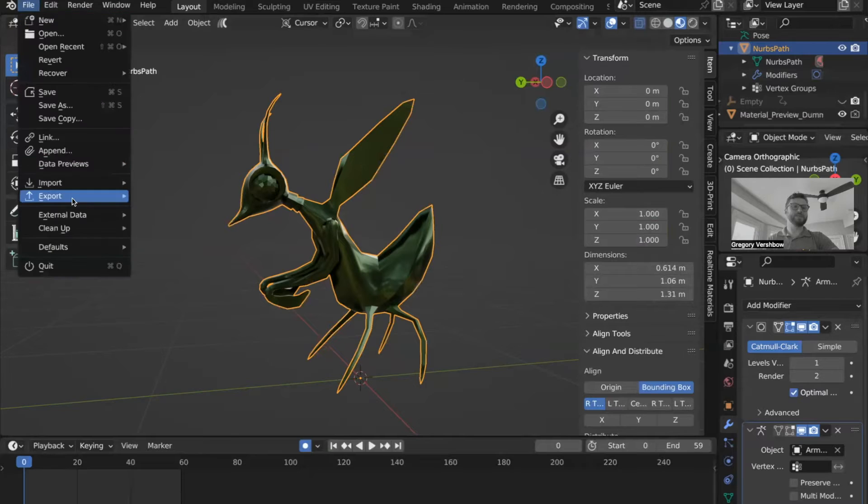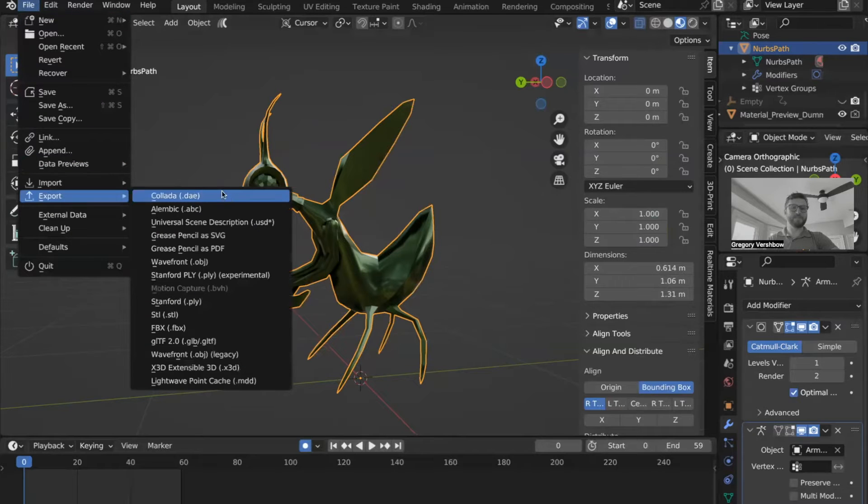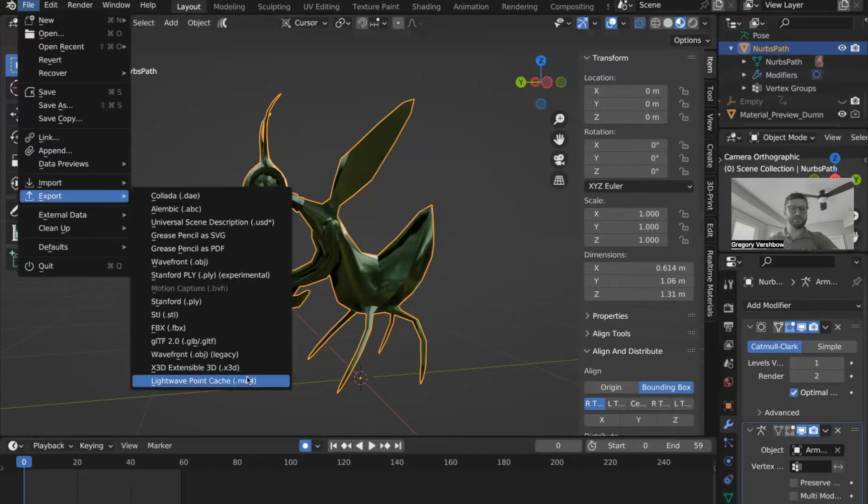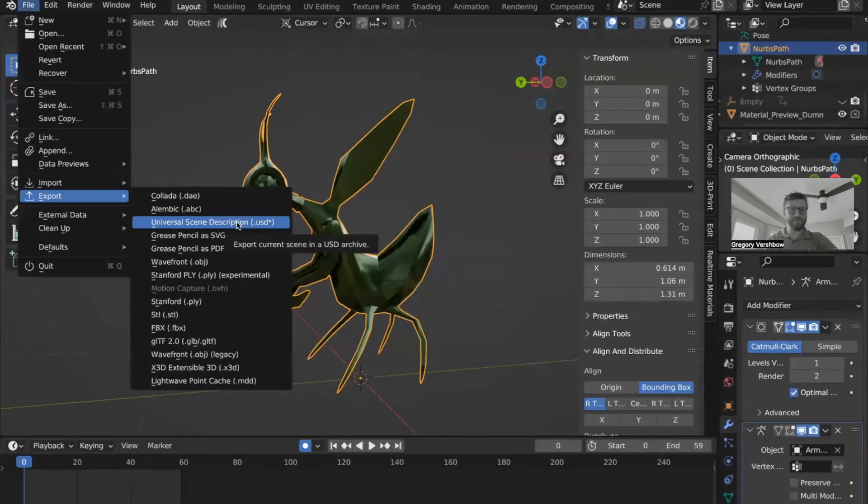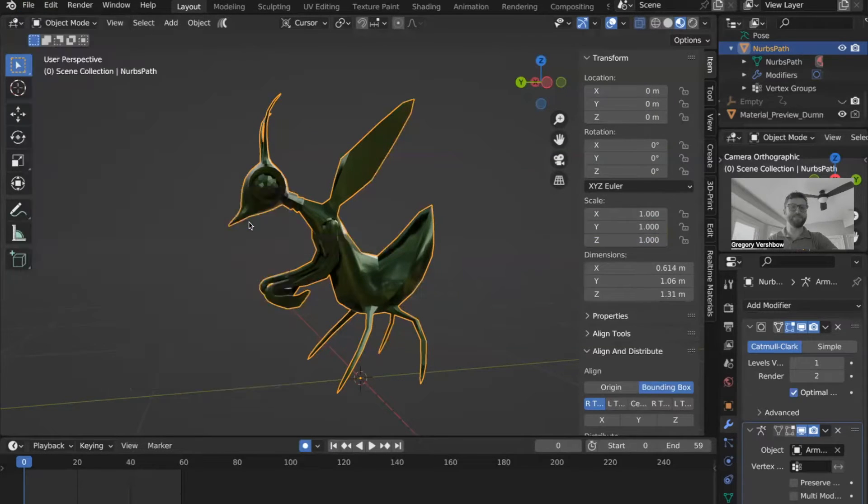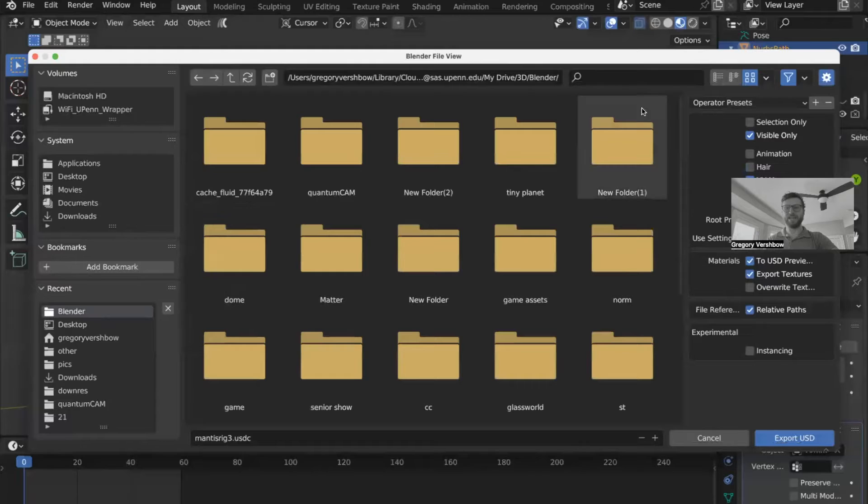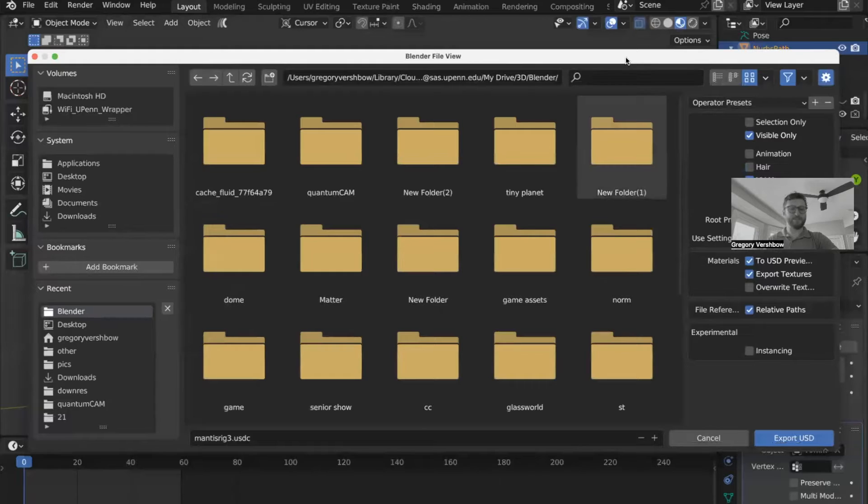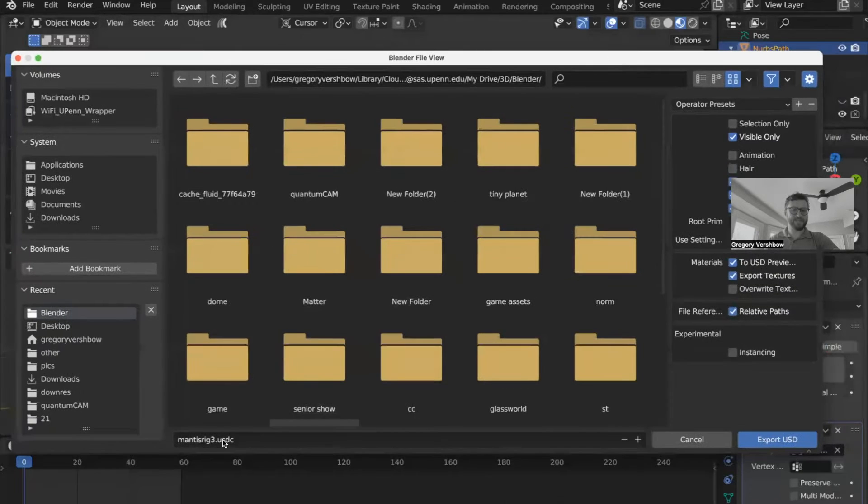So now we'll just go to export, and we will go to USDZ, or I should backtrack to say USD asterisk is what it says here, universal scene description. And here we have the export dialogue for this.